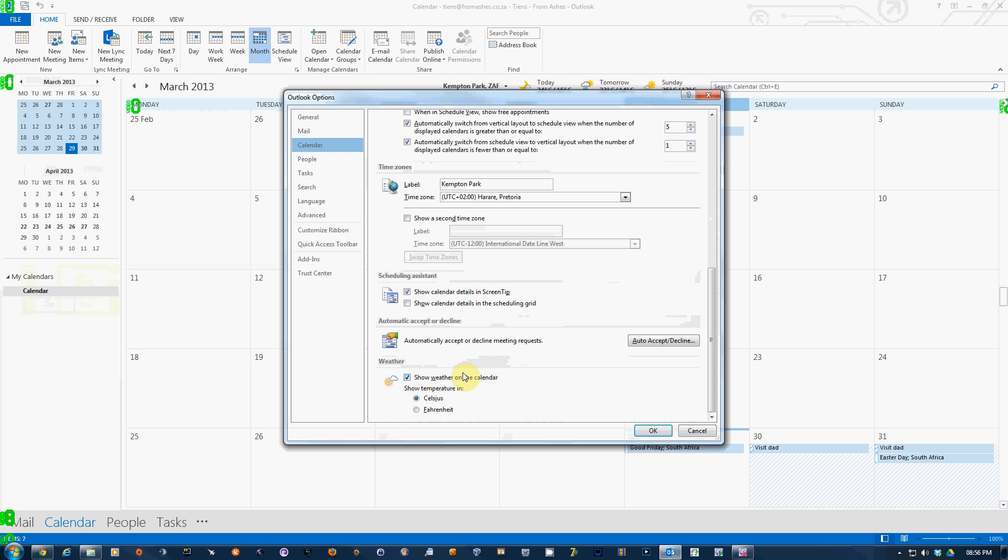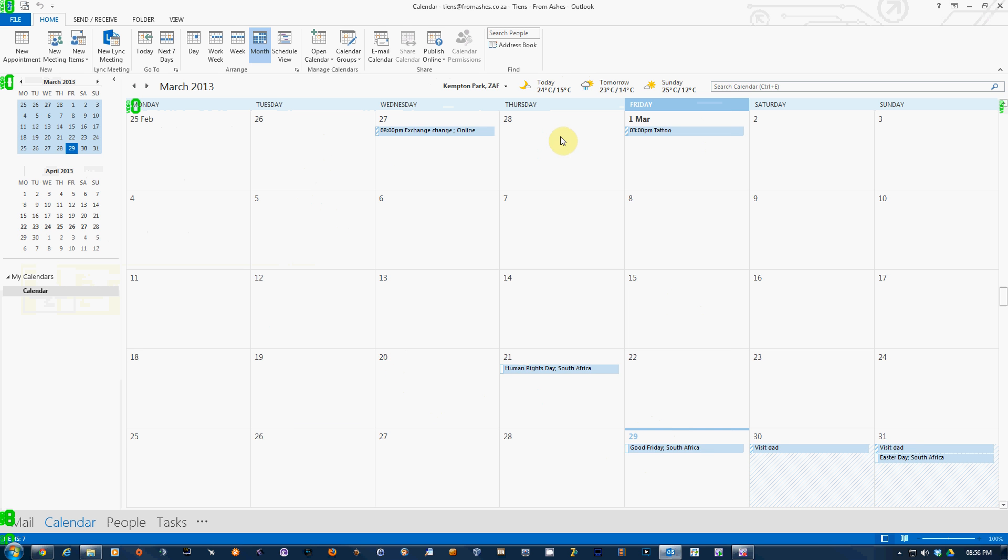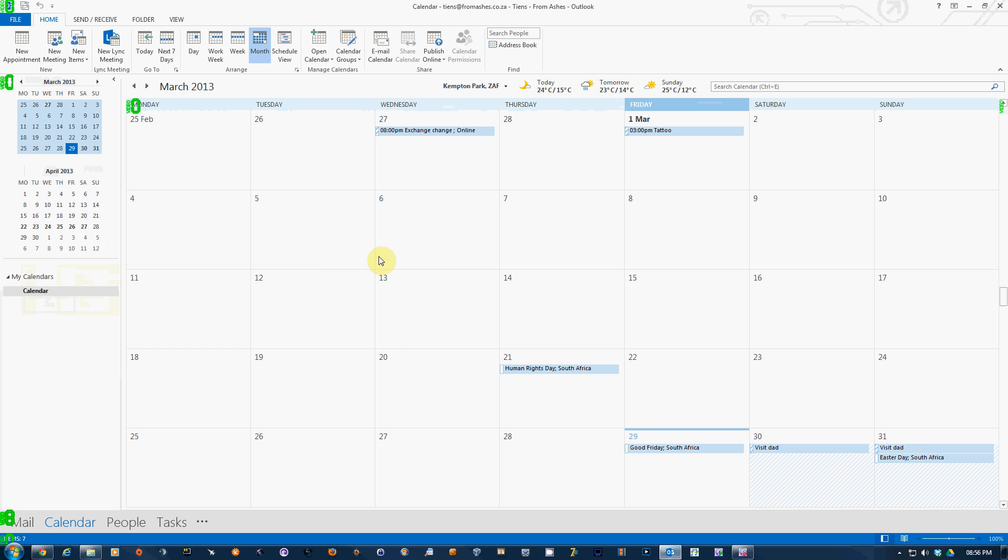So I'll keep that on. Change it to Celsius. Click OK, and it will switch it to Celsius. Cool feature in Outlook 2013. Hope you enjoyed it. Cheers.